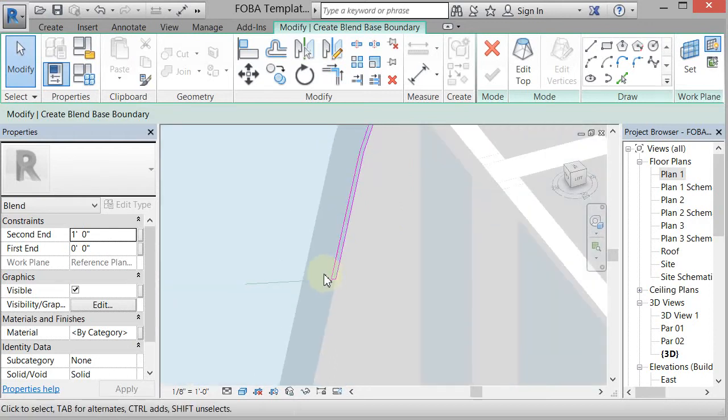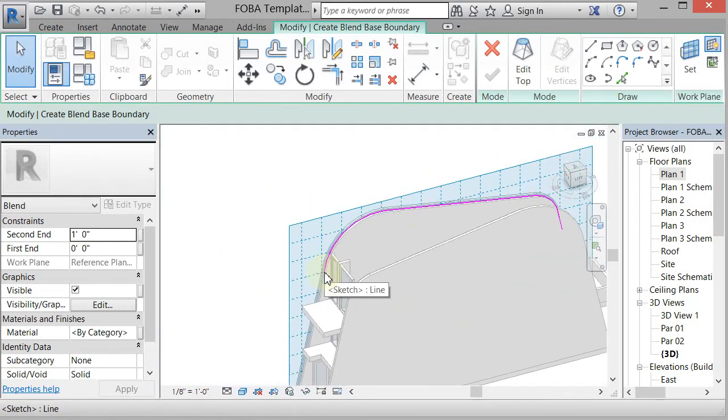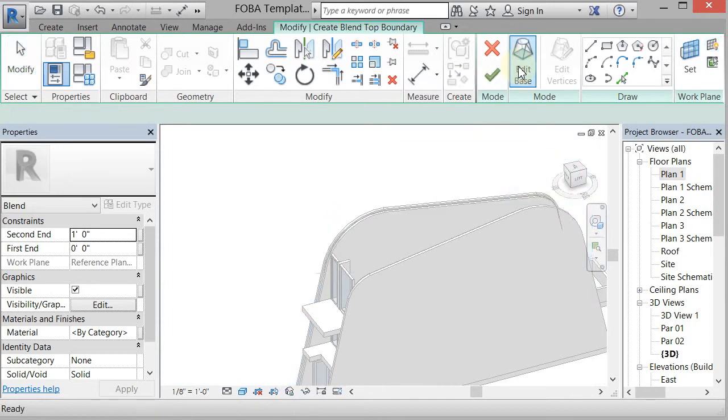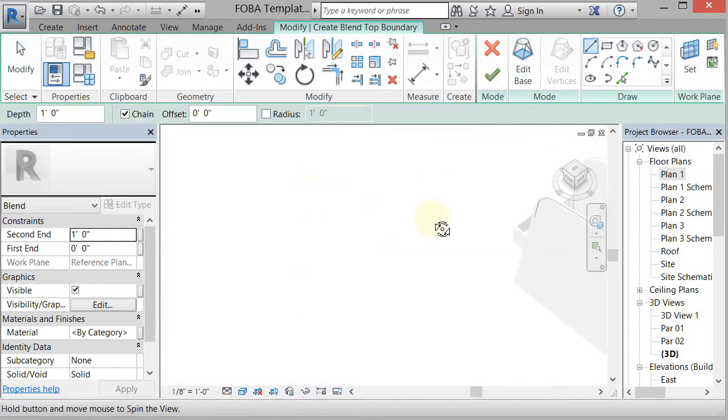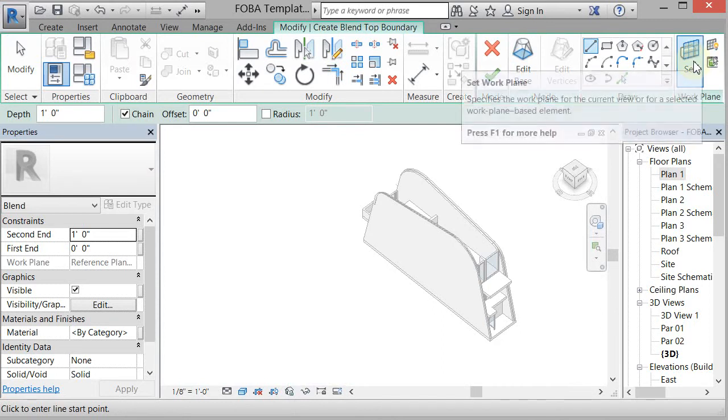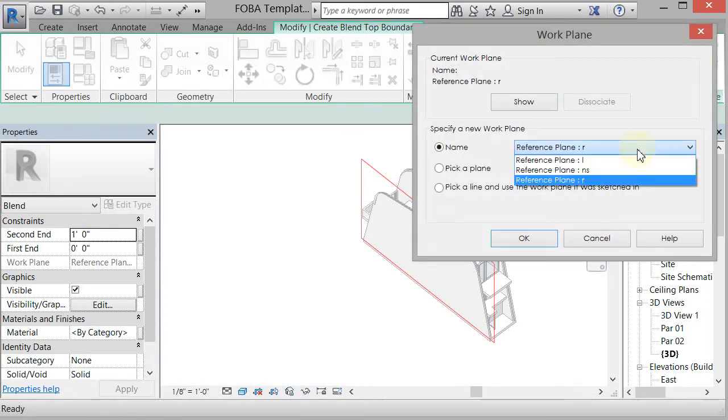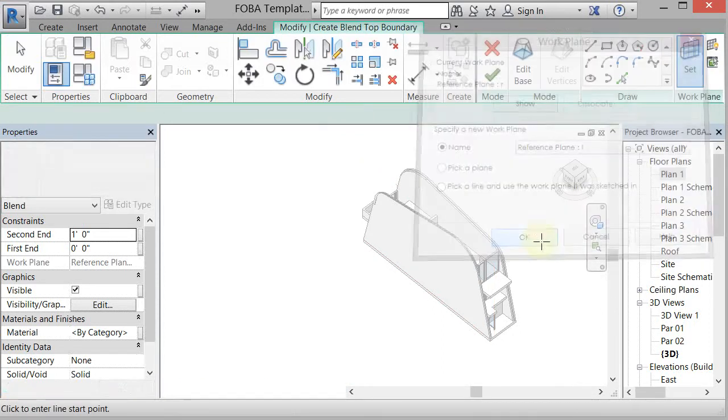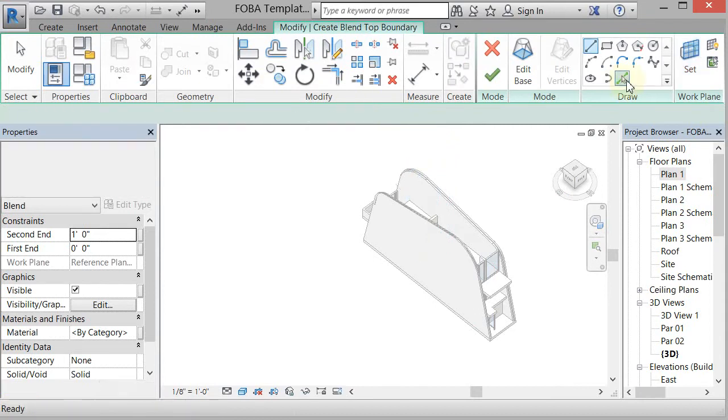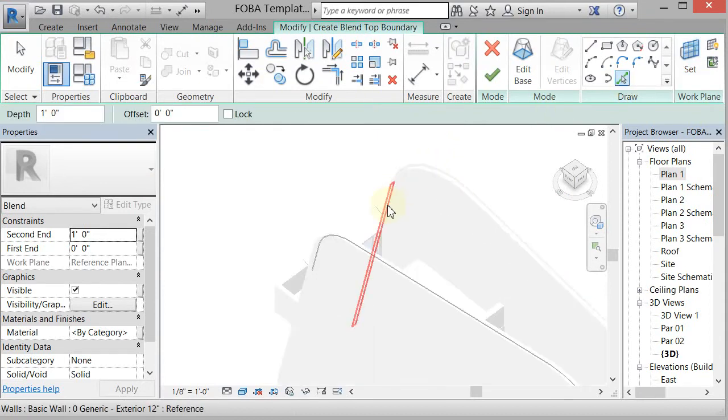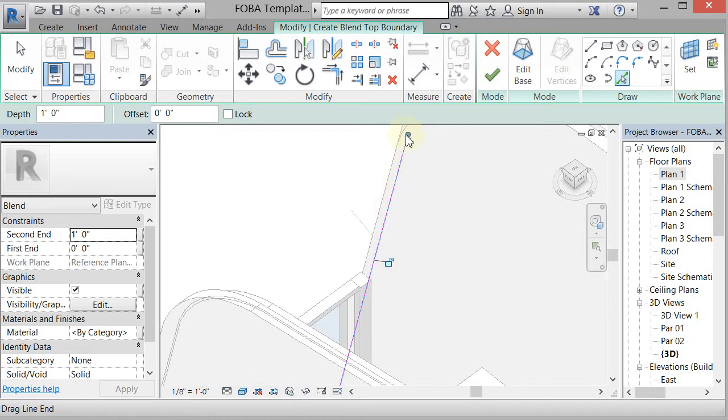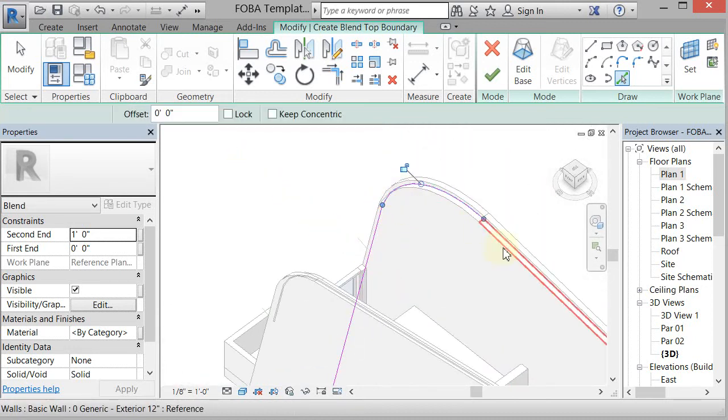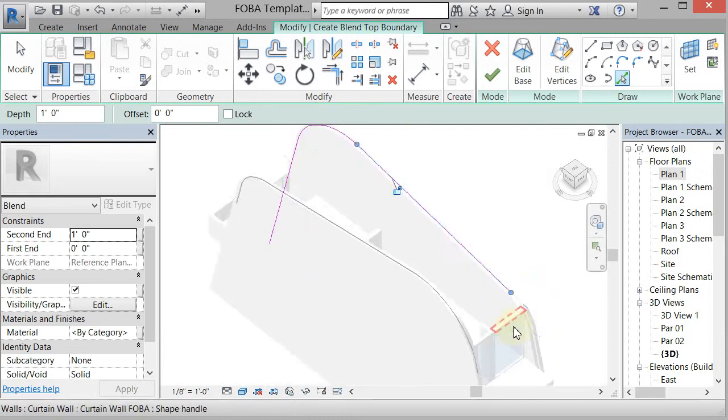All right. So now we've got the bottom done, and now I'm going to edit the top. And I'm going to set my work plane to left, and click OK, and repeat the process. So now I'm going to go to my pick, and I'm going to come over here and start picking these edges to make these lines.